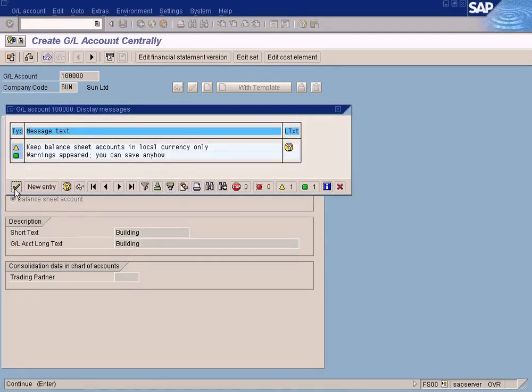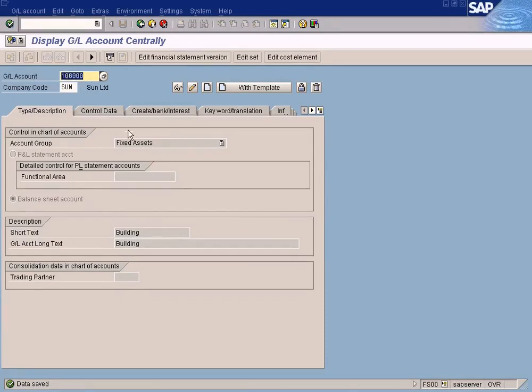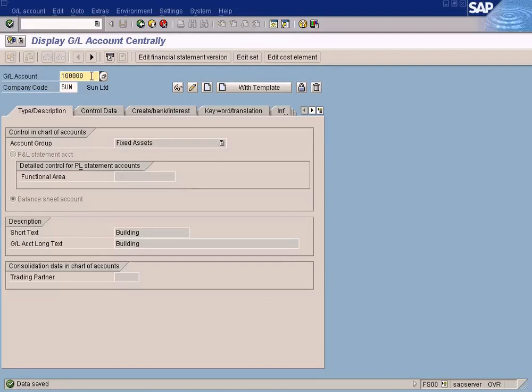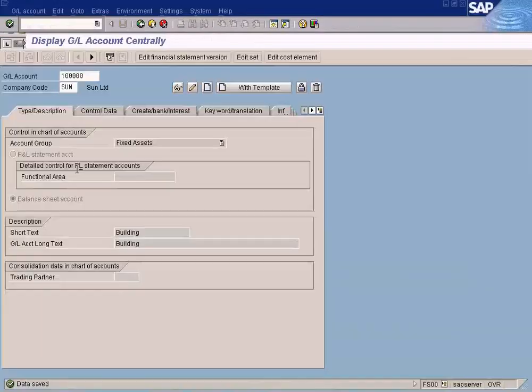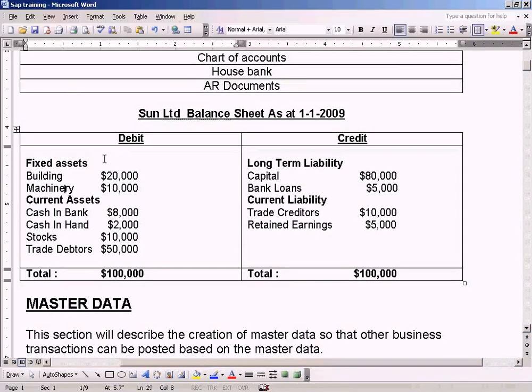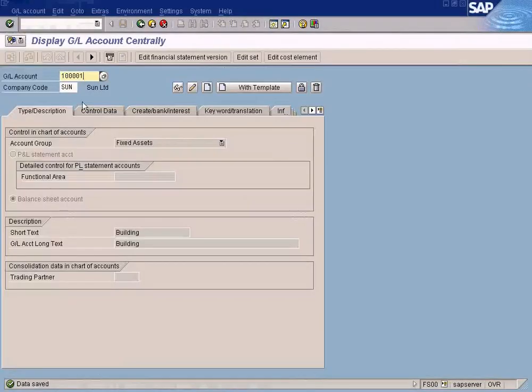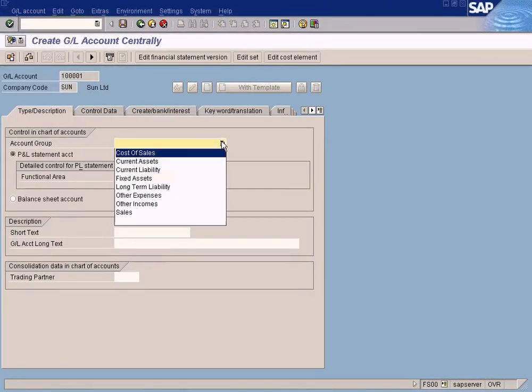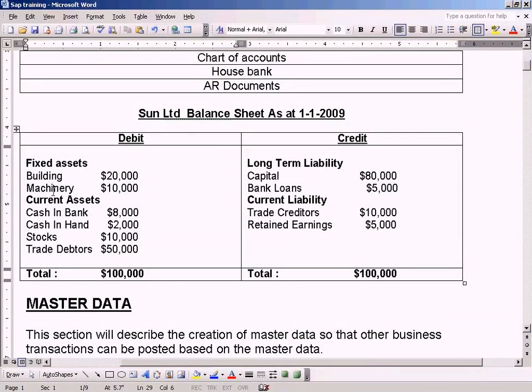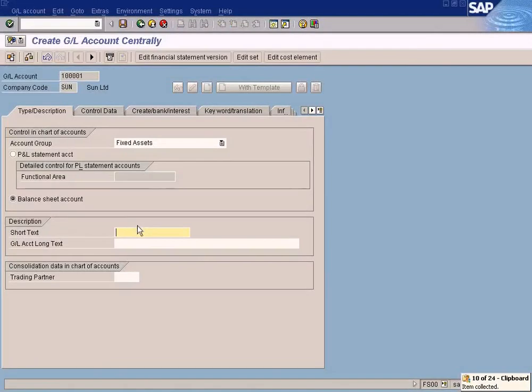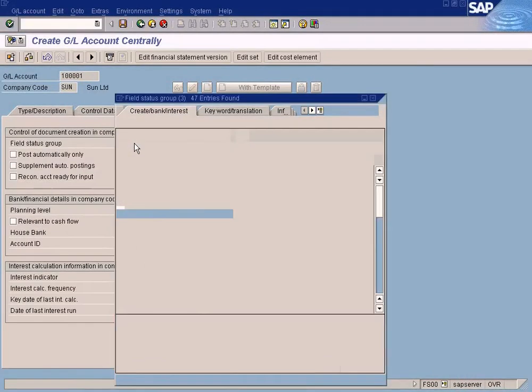I'm going to show you later, so for now just accept this. Let's save it. Now machinery. Machinery is supposed to be a different account but still under account group Fixed Assets. I just increment by one.